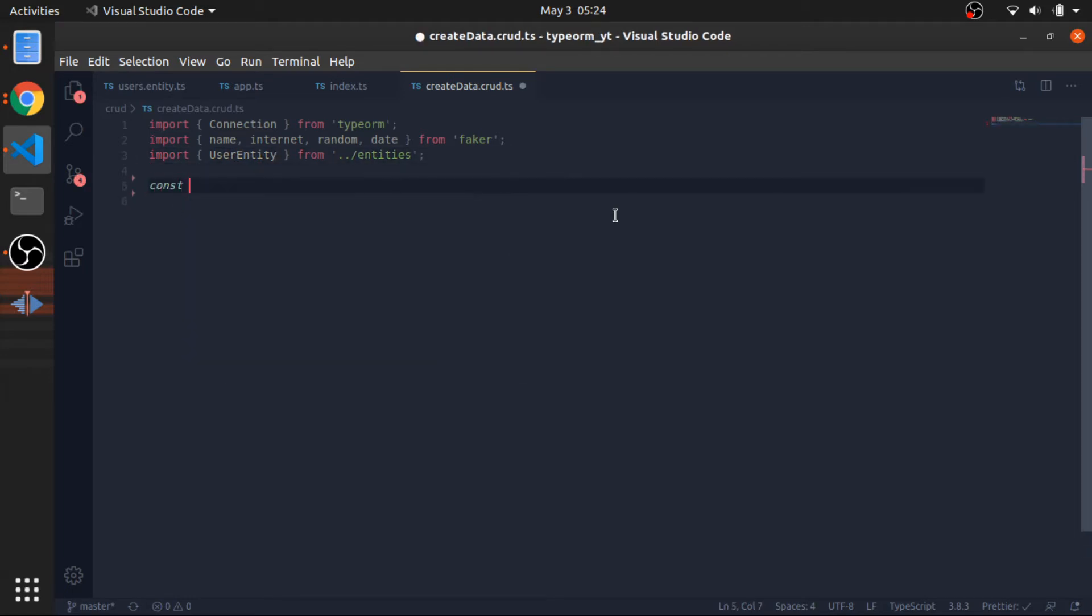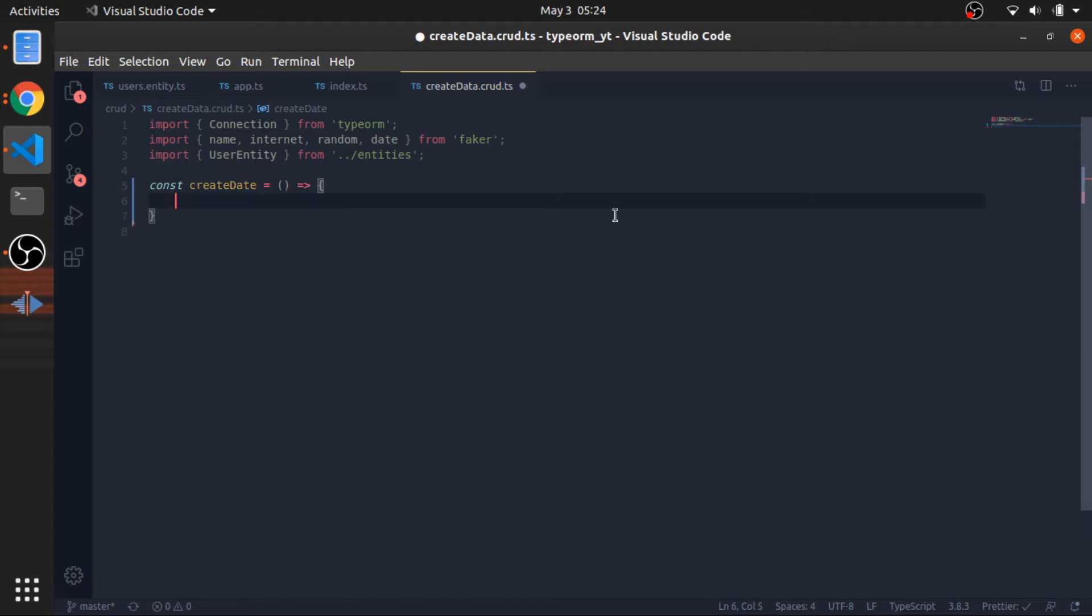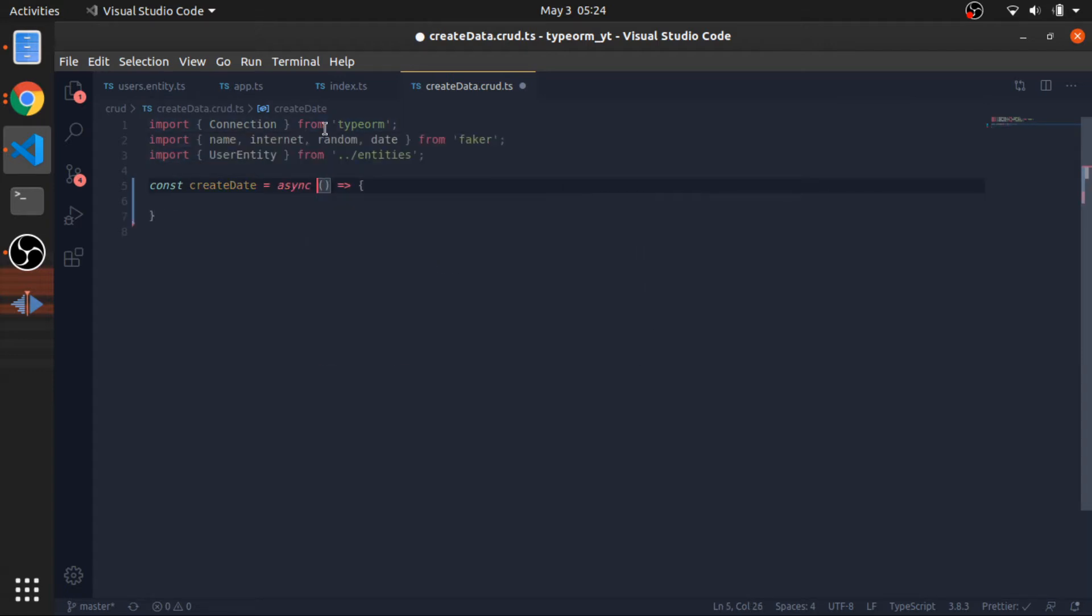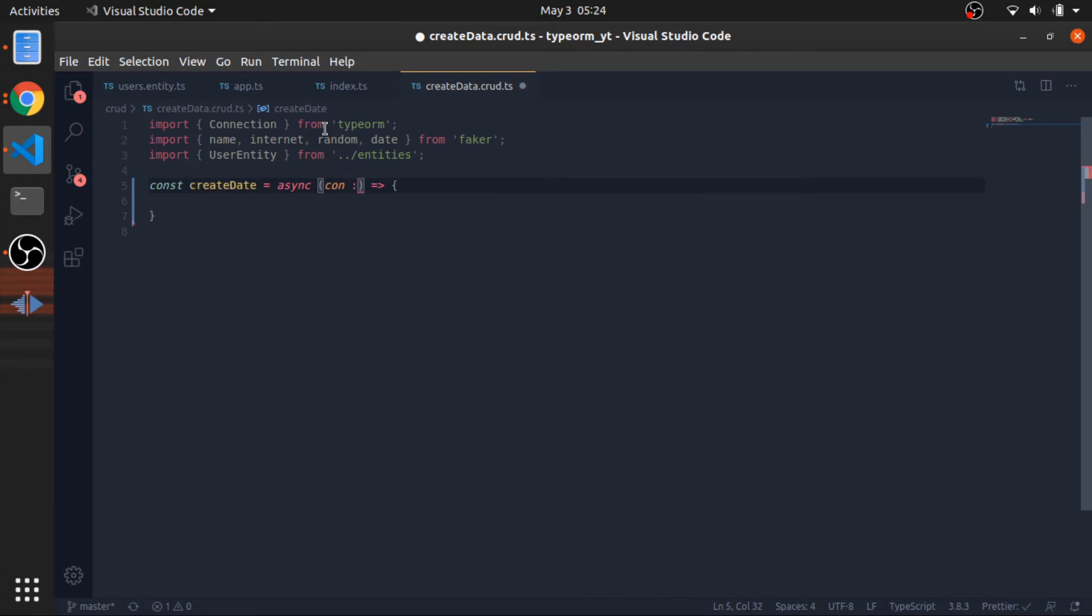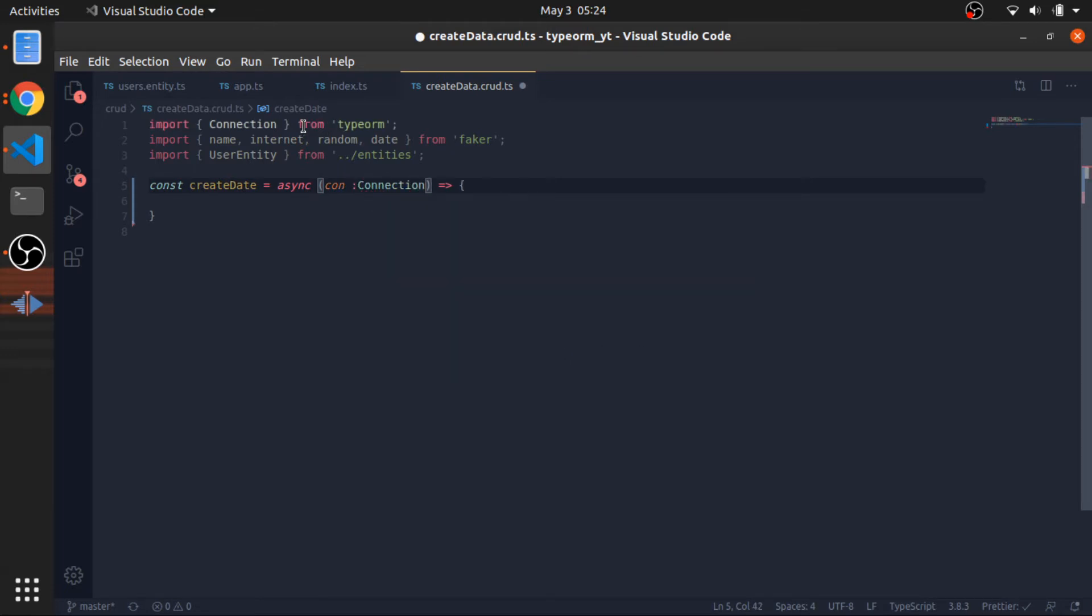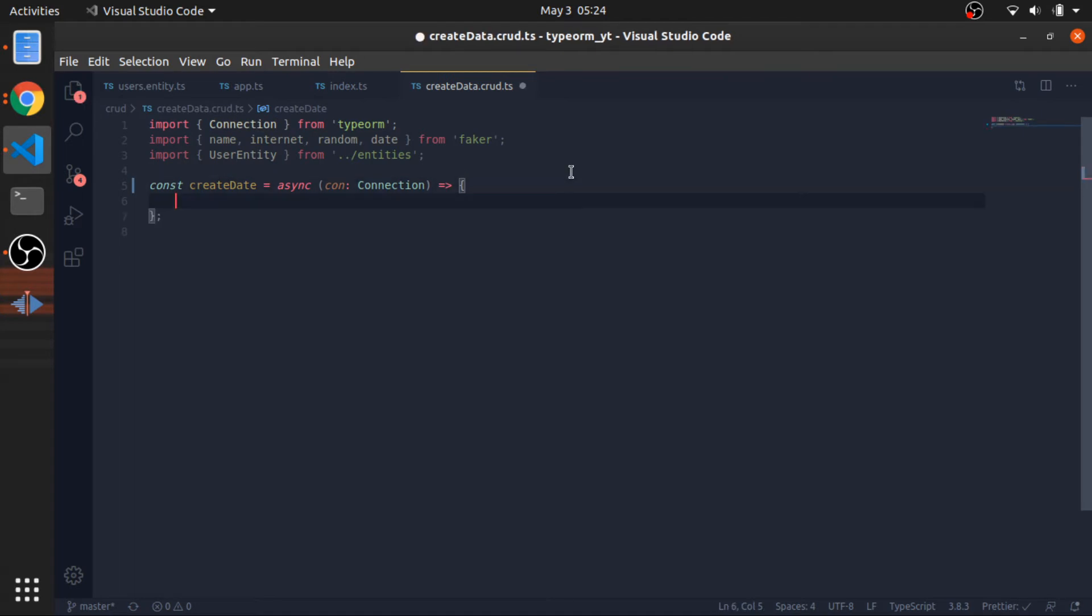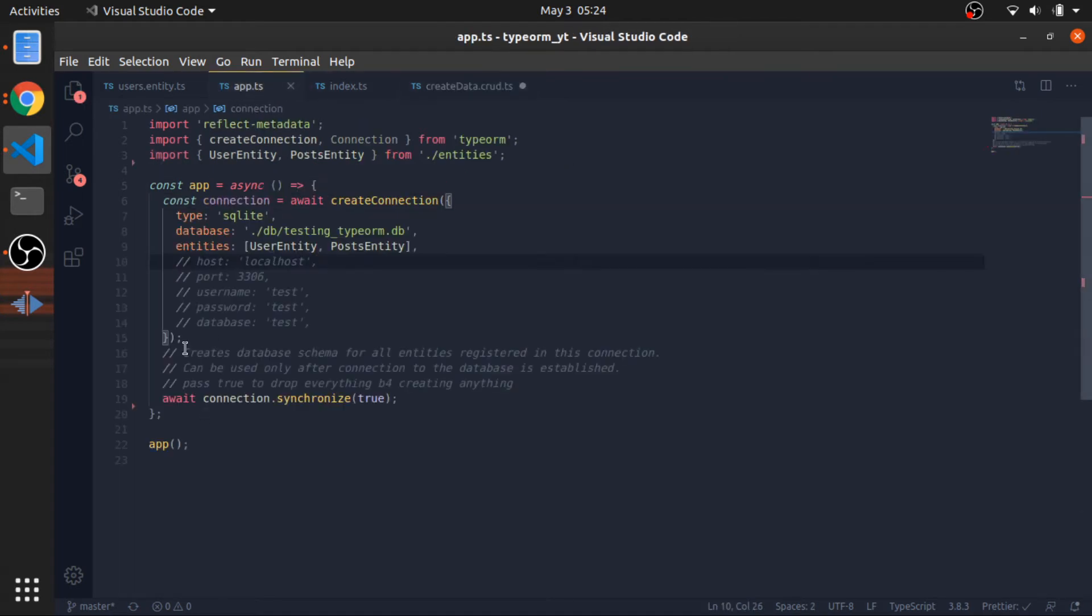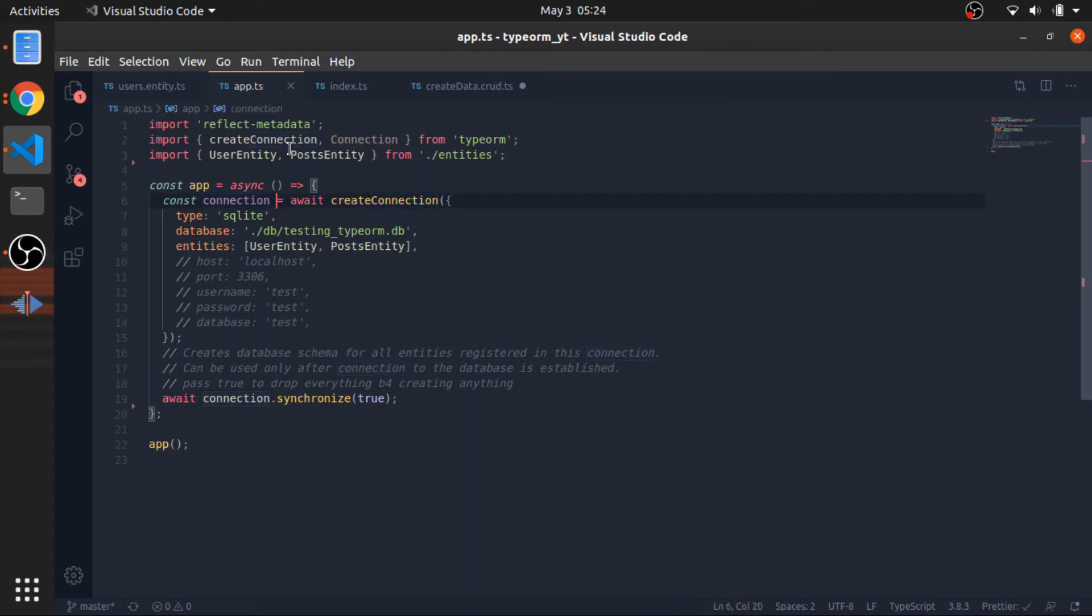Const createData. This will be an asynchronous function that accepts a connection of type connection, which is the same as we have in our app.ts. This is the type.